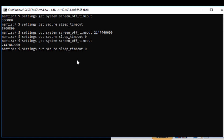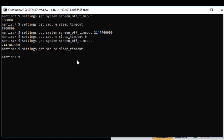This is basically how you can check to make sure the setting was saved correctly. Run: settings get secure sleep_timeout — and it returns zero. Perfect, it's saved. We're done. Your Fire Stick will now not go to sleep. The screen saver will not turn on and it will not go to sleep and crash the app that was currently open.